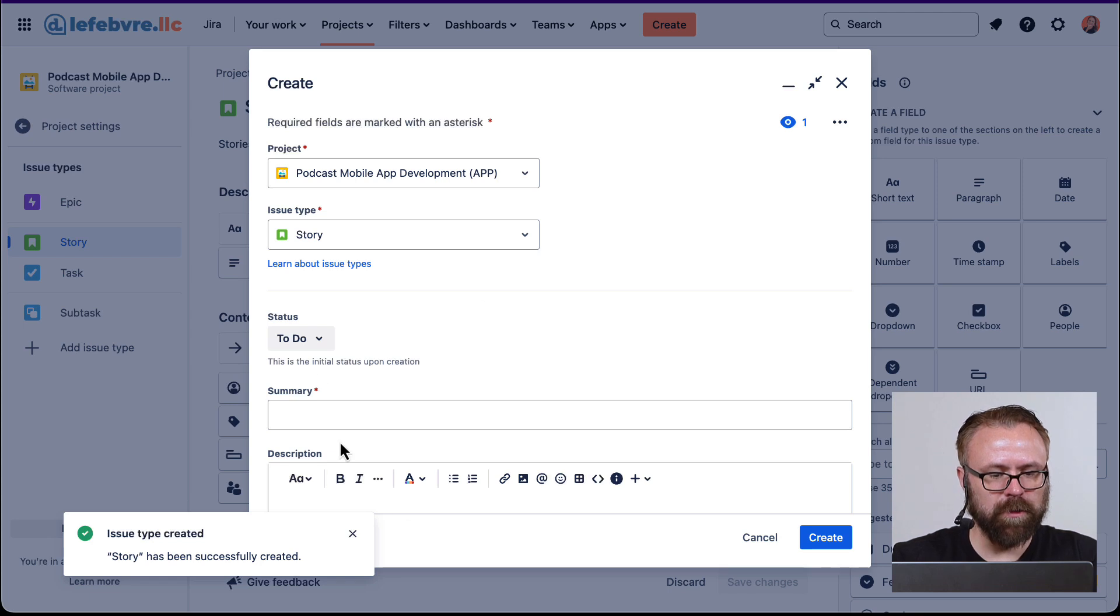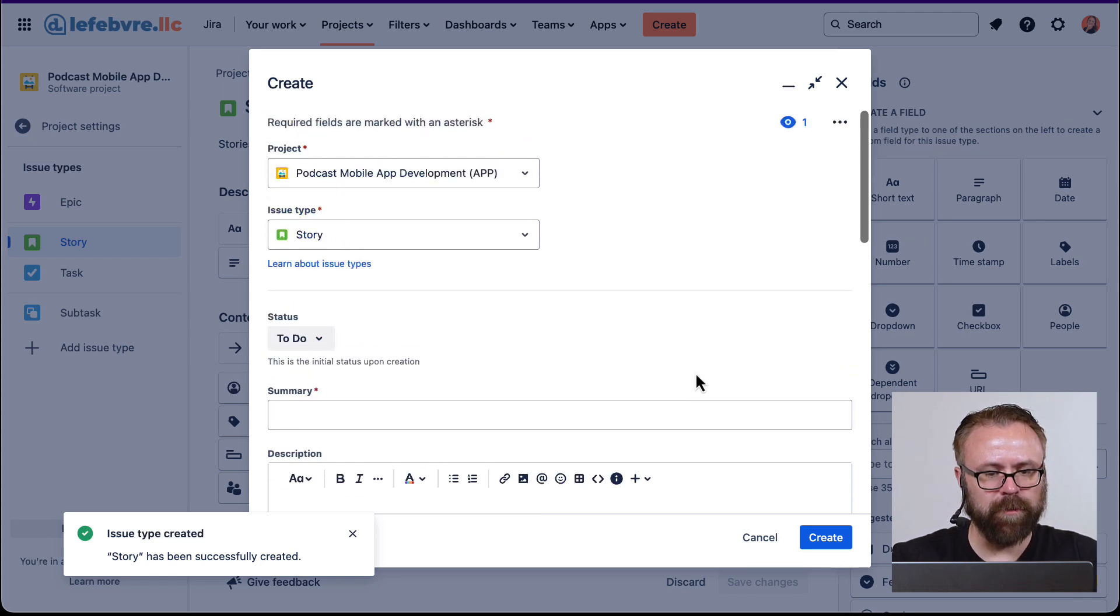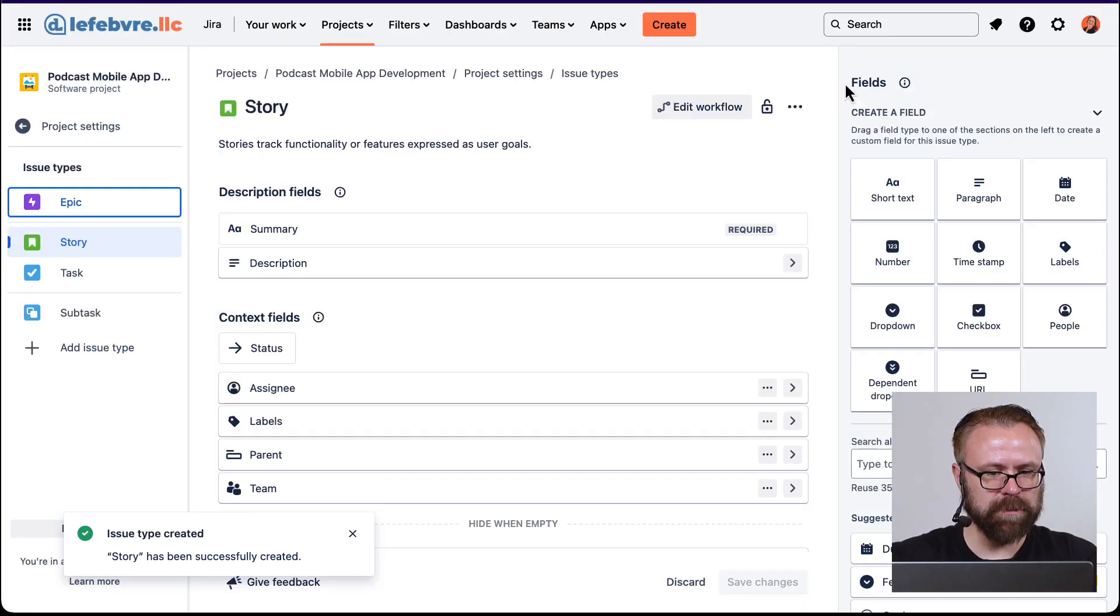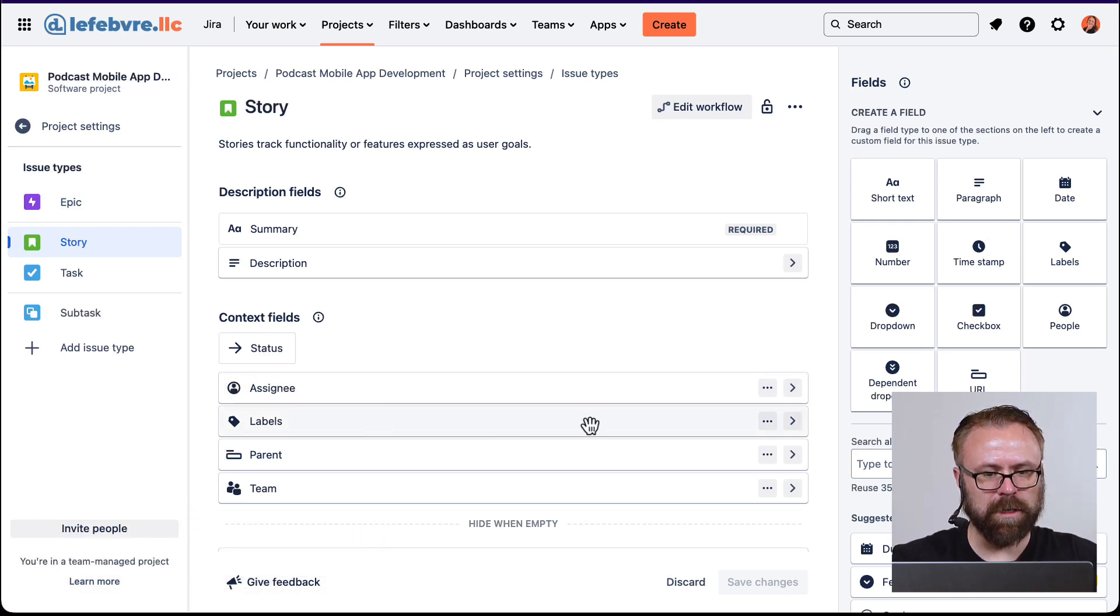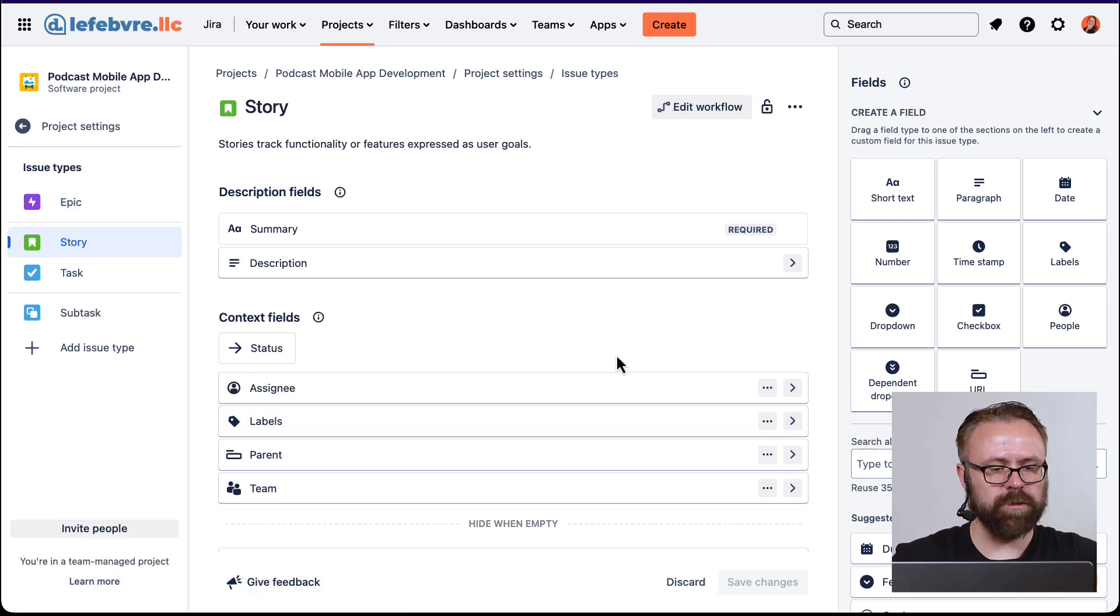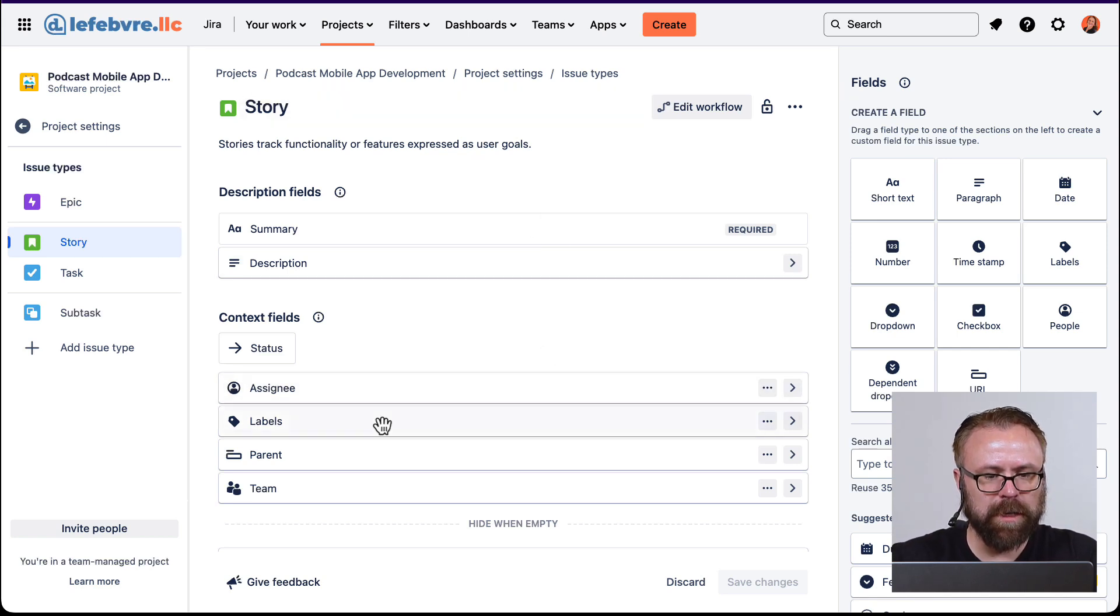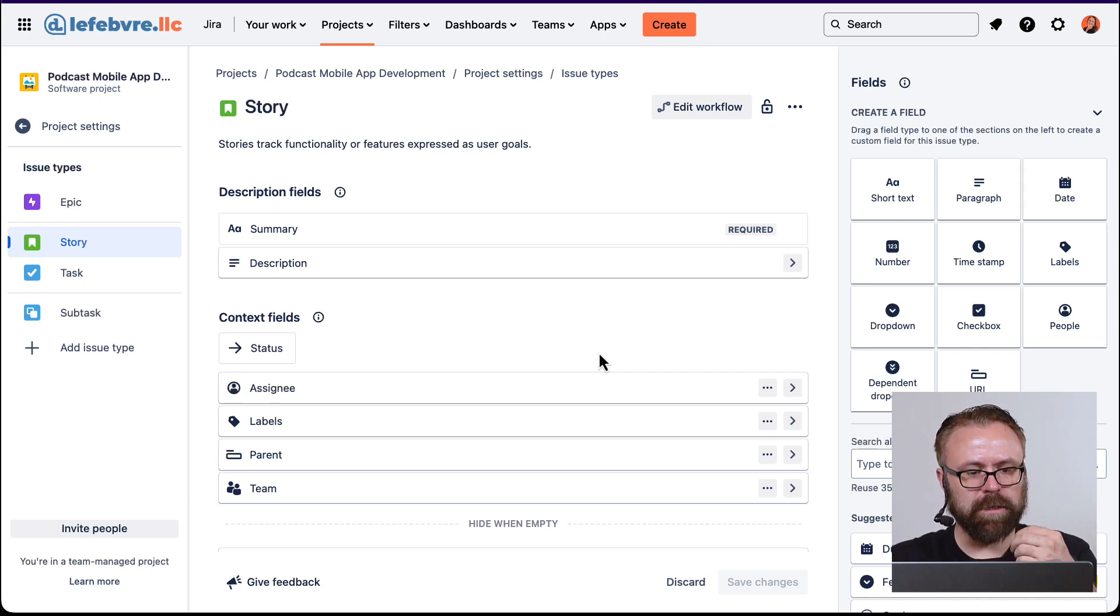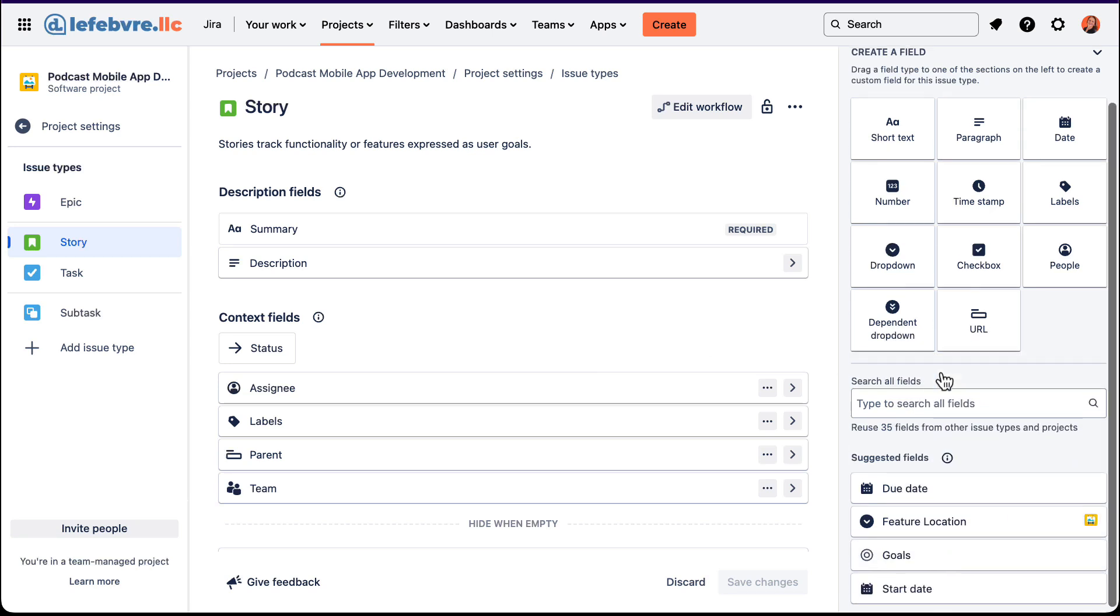And all those fields down below are going to change to whatever the fields are that we select. And that leads right into the next part, as you can probably imagine, right over here from the left side to the right side. It's kind of how this screen works is left to right. We can see all the different fields that we have on the story issue type.